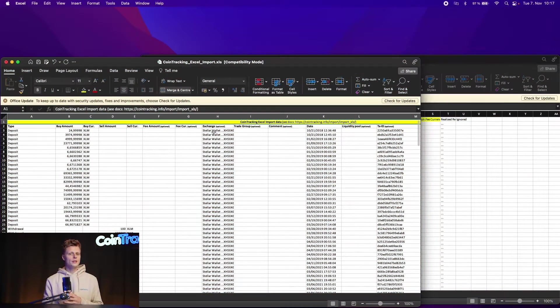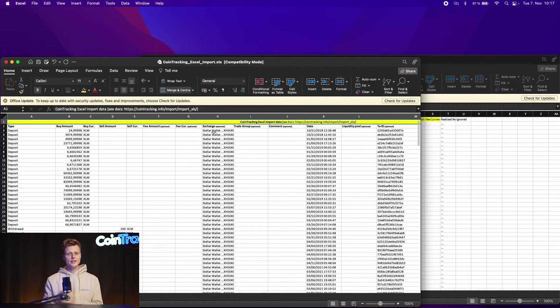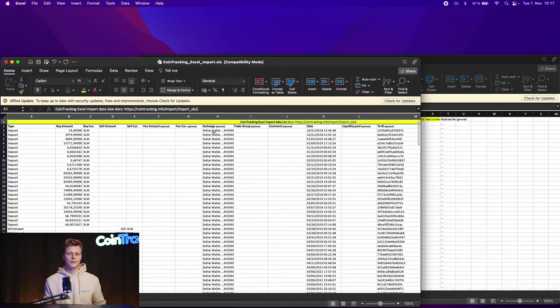Alright, once all the data is converted into the right format and into the right naming, we can save our CoinTracking template and upload it into CoinTracking. So let's do that now.